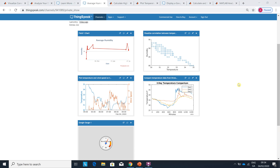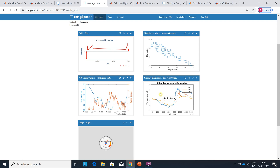Hello, Anselm Griffin here again with another MATLAB tutorial on YouTube. Today we're looking at ThingSpeak. I created this channel in ThingSpeak and I was communicating with an Arduino based on the rooftop of the MATLAB HQ in Massachusetts. In these charts I was able to get the average humidity, the correlation between temperature and humidity, a plot of temperature and wind speed over the last couple of days, and a three-day temperature comparison.